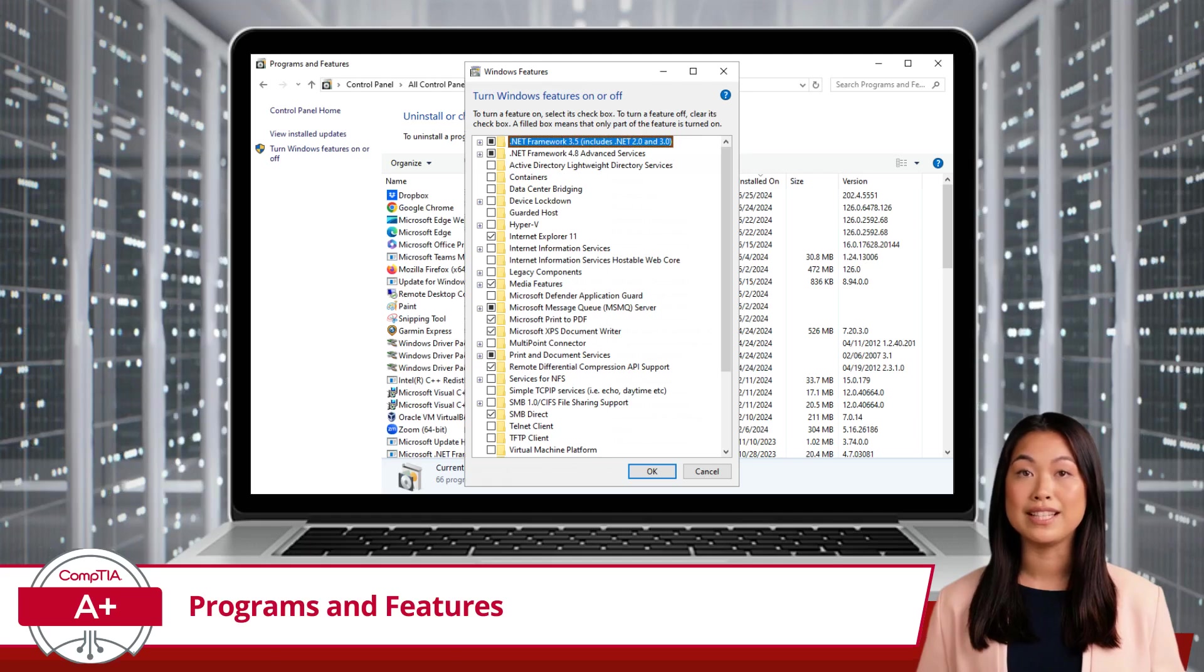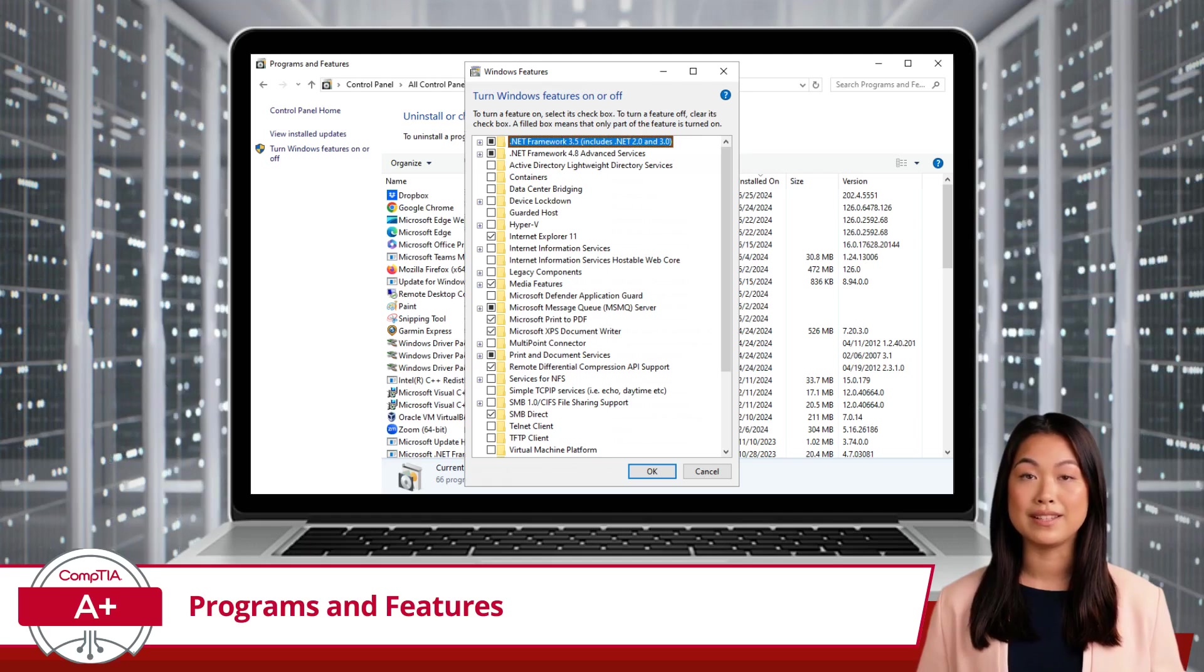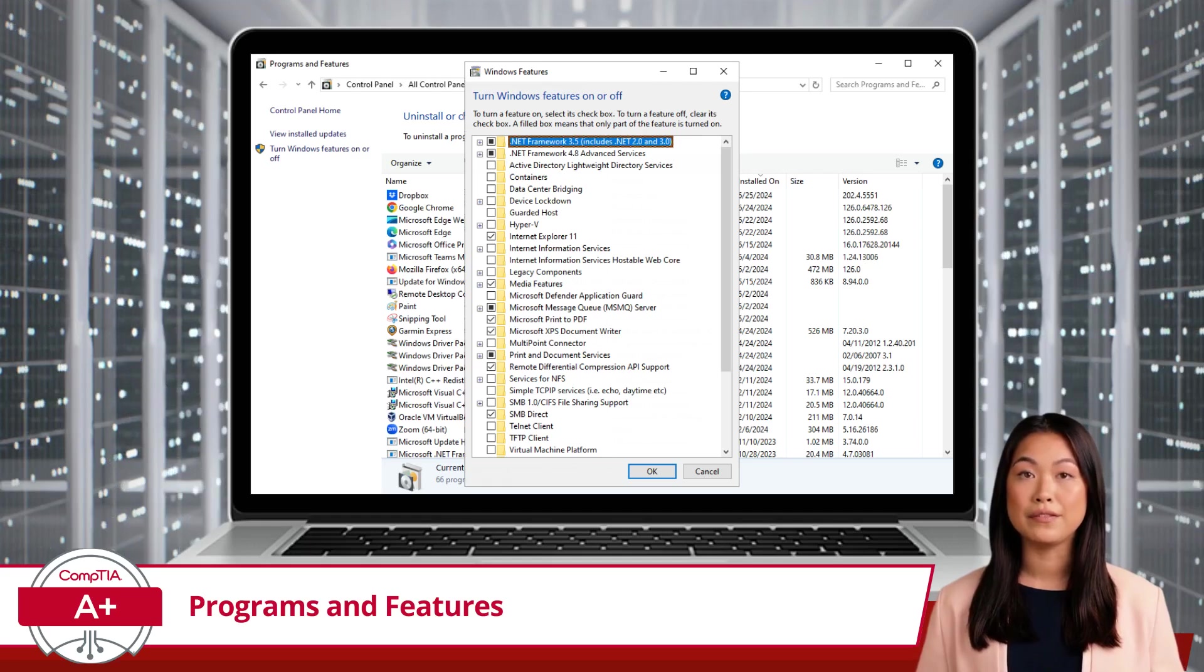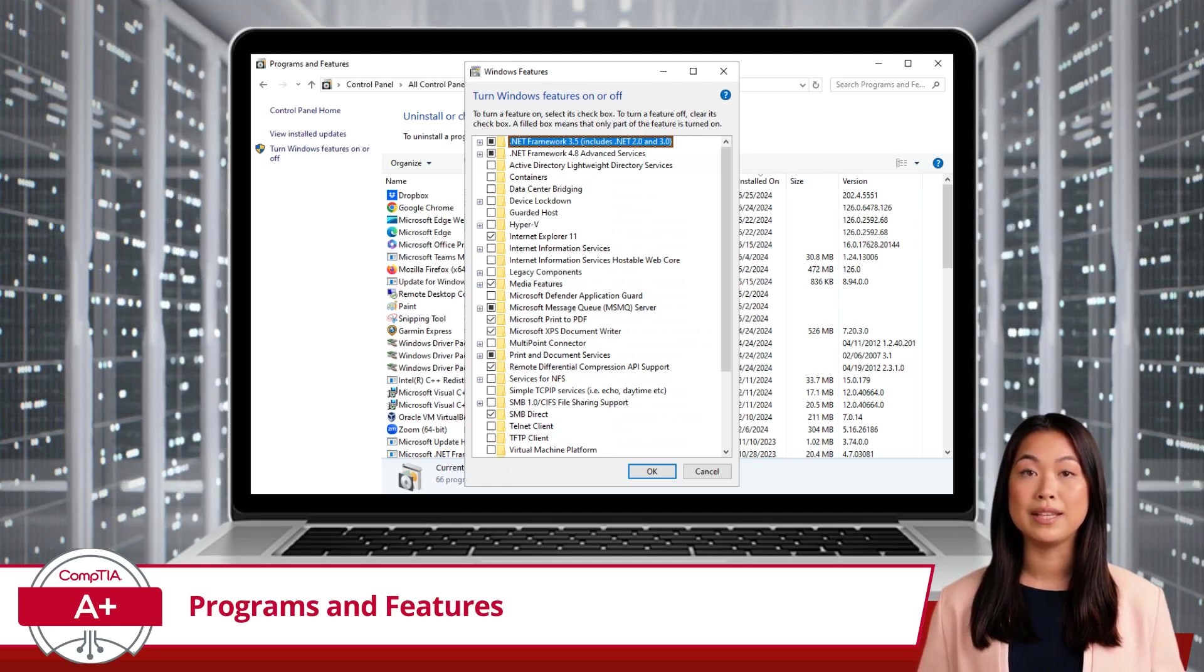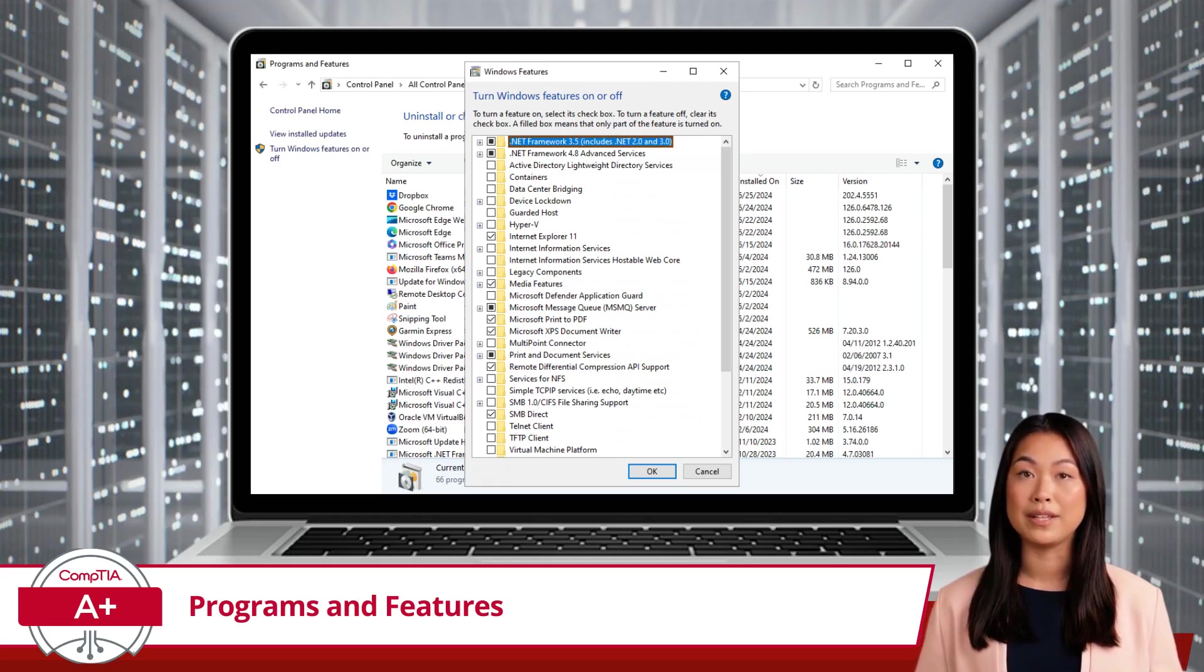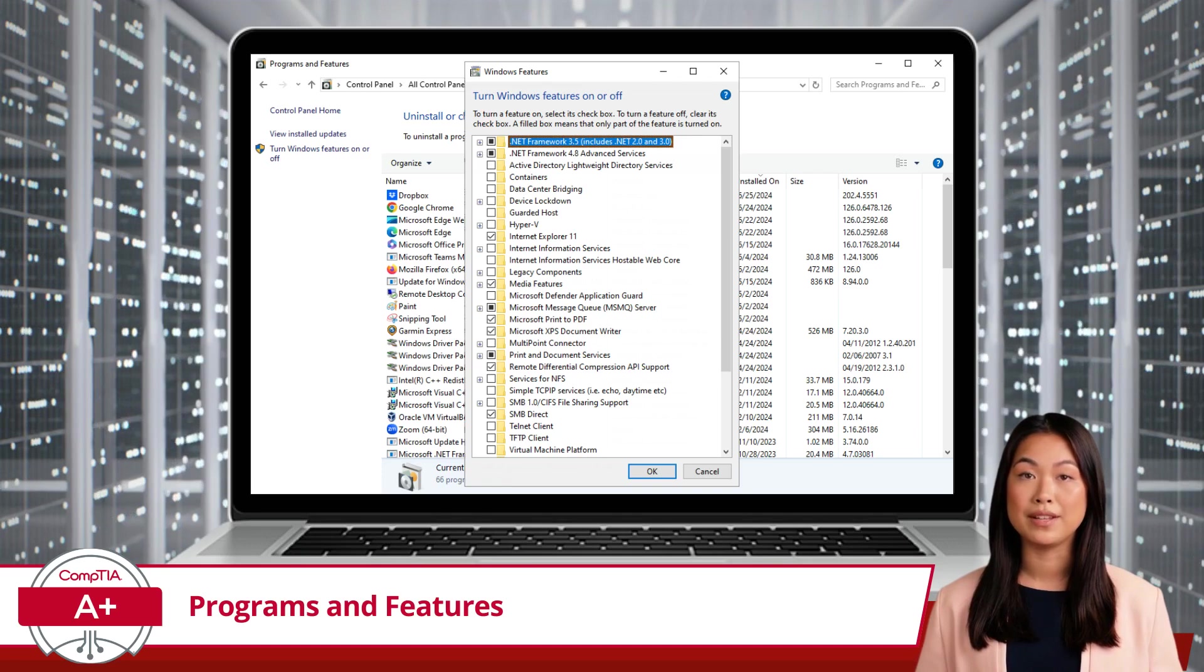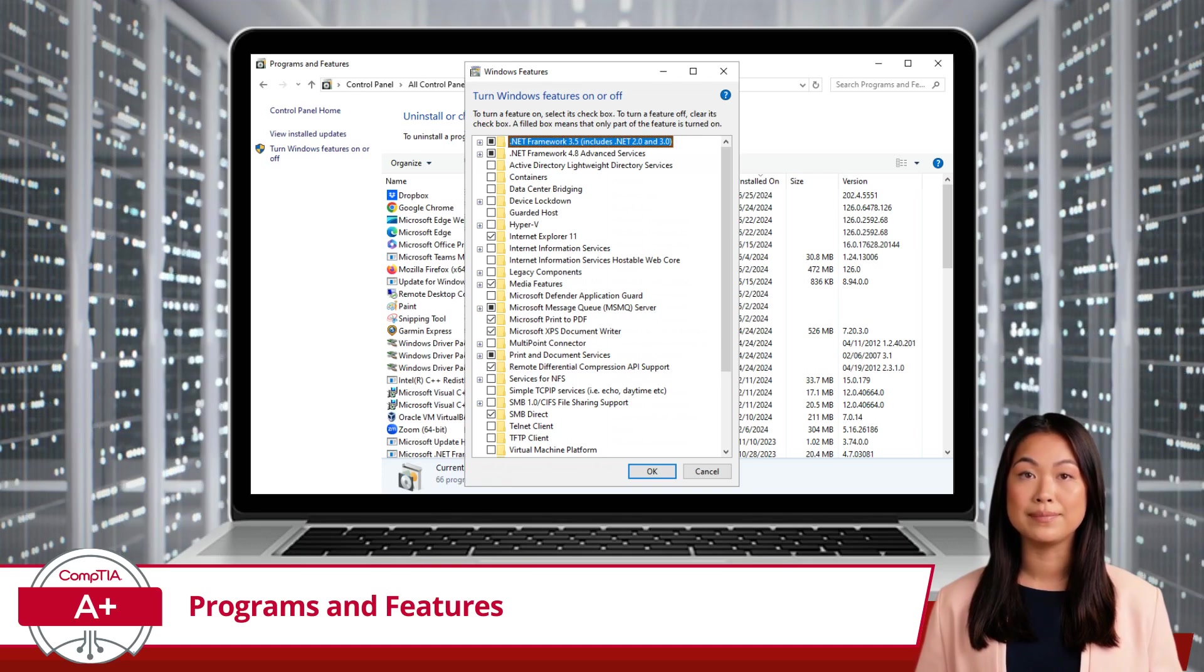Or, if you want to save resources, you might disable features like Internet Explorer or Windows Media Player if you don't use them.